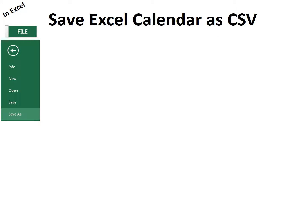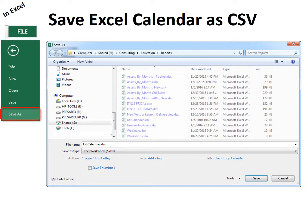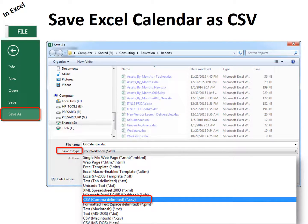Then save your calendar as a CSV file. Go under File, Save As, and then under Save As Type, choose CSV, comma delimited.